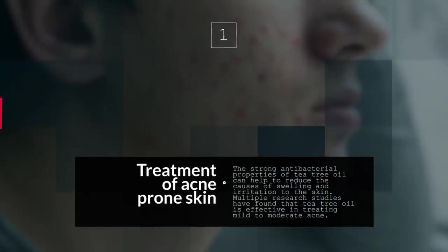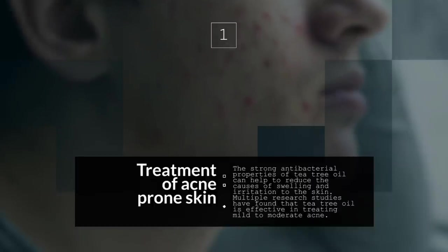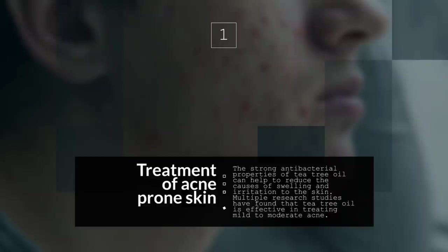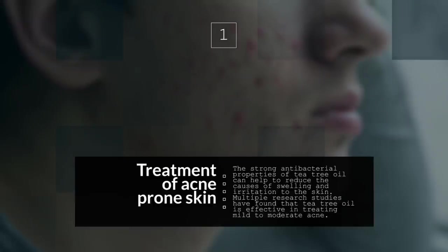1. Treatment for Acne-prone Skin. The strong antibacterial properties of tea tree oil can help to reduce the causes of swelling and irritation to the skin. Multiple research studies have found that tea tree oil is effective in treating mild to moderate acne.